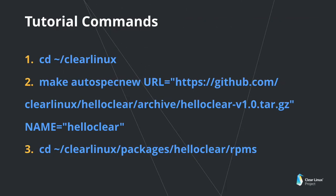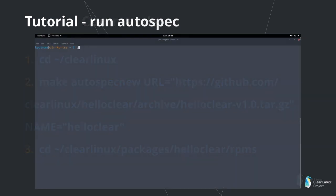This tutorial demonstrates how to use Autospec to build a new RPM without a spec file. You could also build from source code with an existing spec file or generate a new spec file from a predefined package. In this example, we use the HelloClear project on GitHub to build a new RPM.